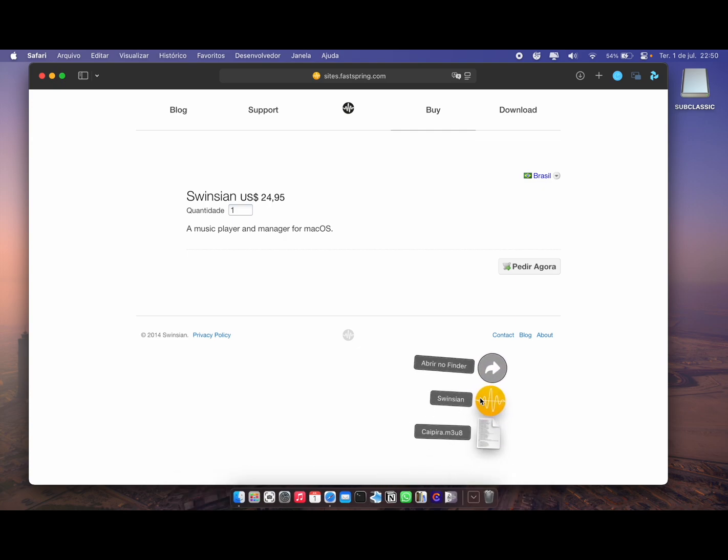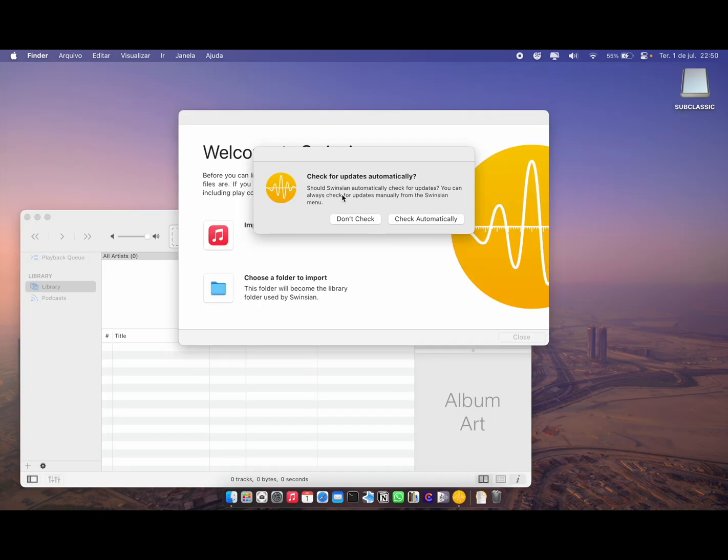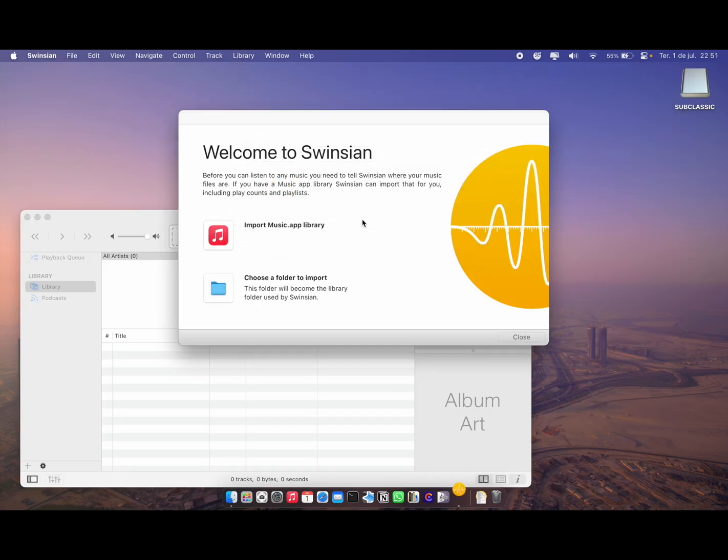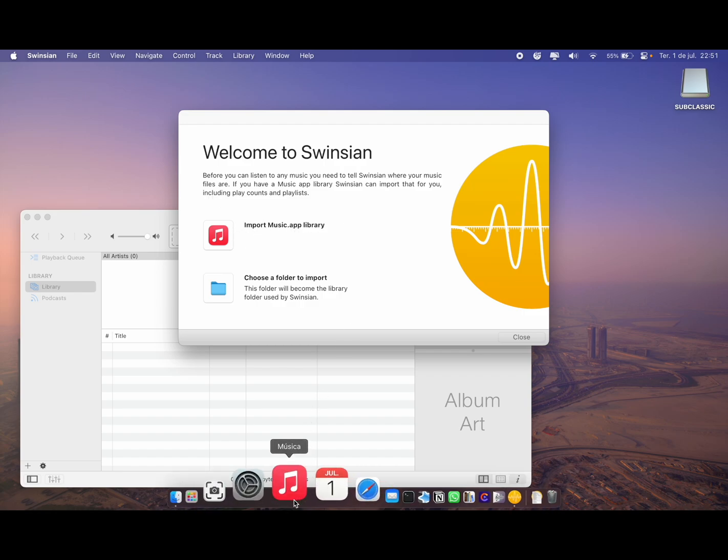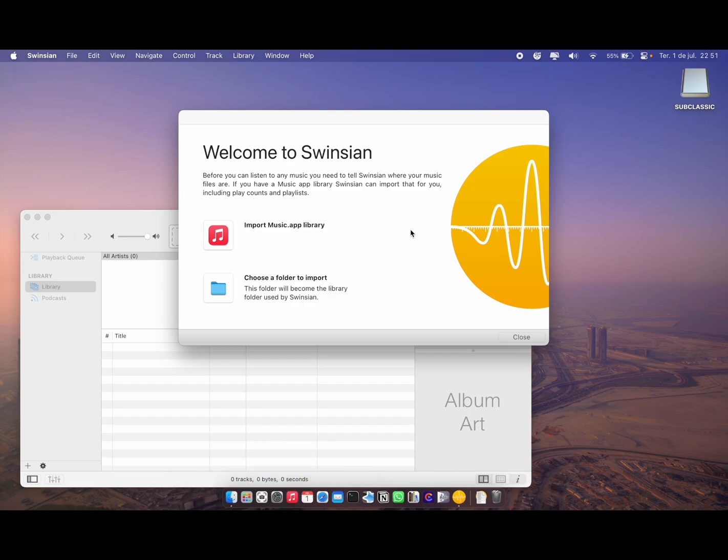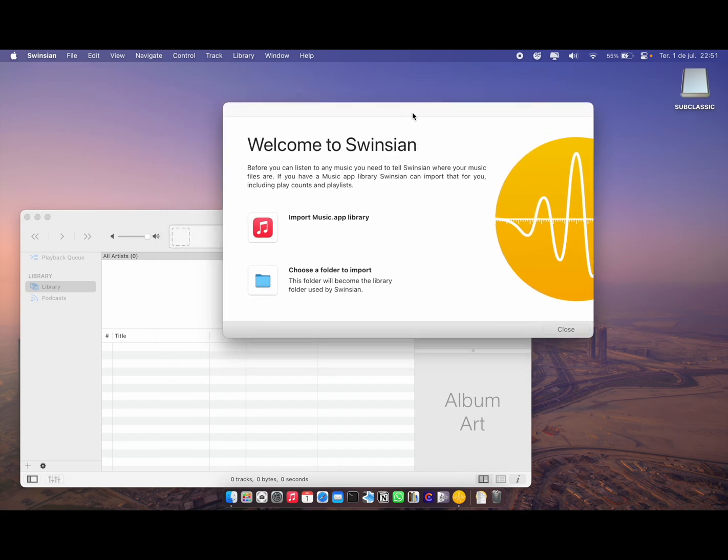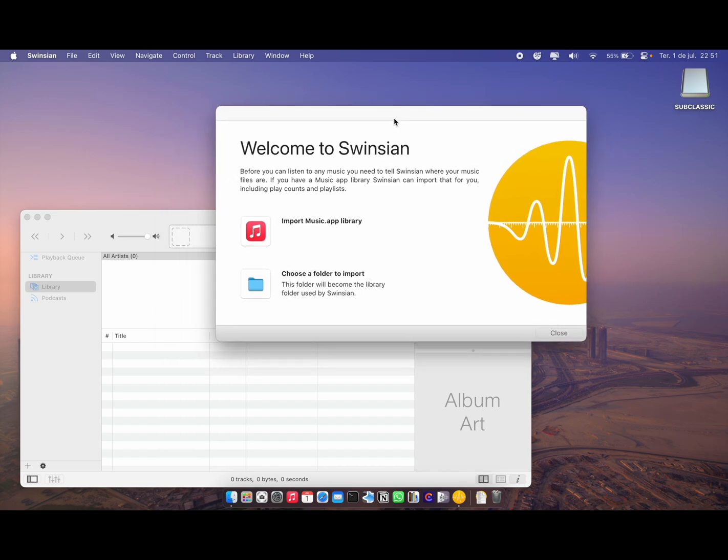When you first open it, it's going to show you this welcome screen. You can either import the Music app library—like if you used to synchronize your iPod with Apple Music, you can just import that and it's gonna come up with all your playlists and music. But I don't do that anymore, so I don't have my playlist perfectly updated in Apple Music.